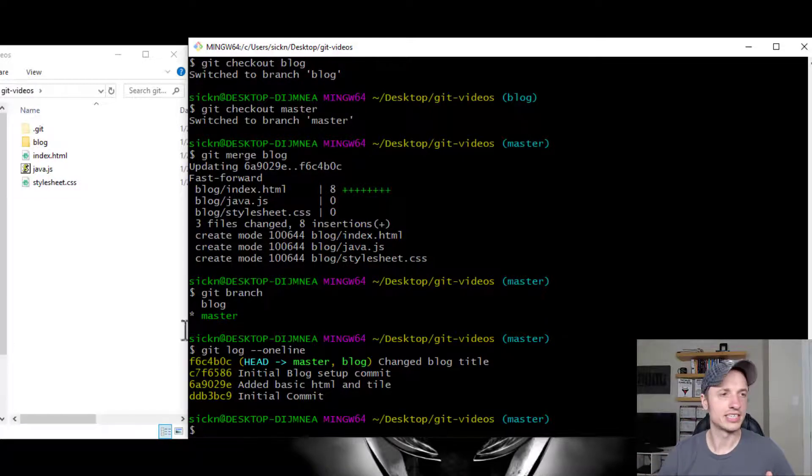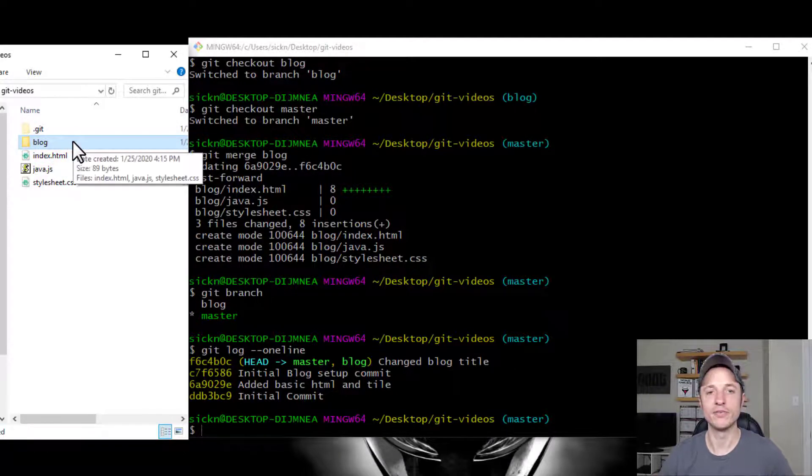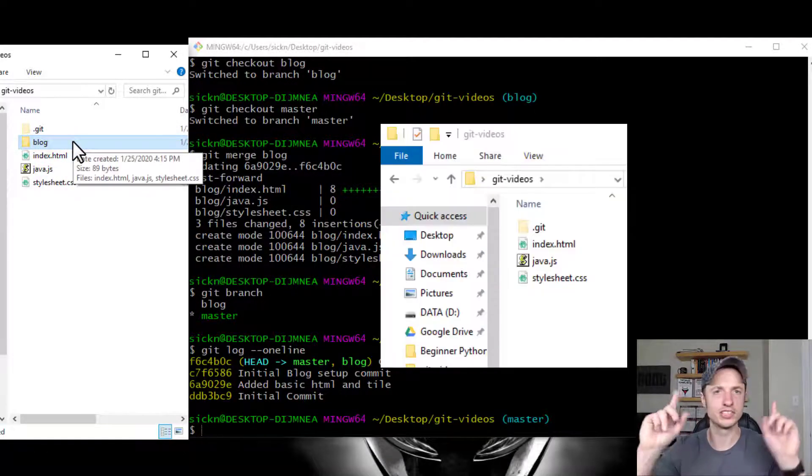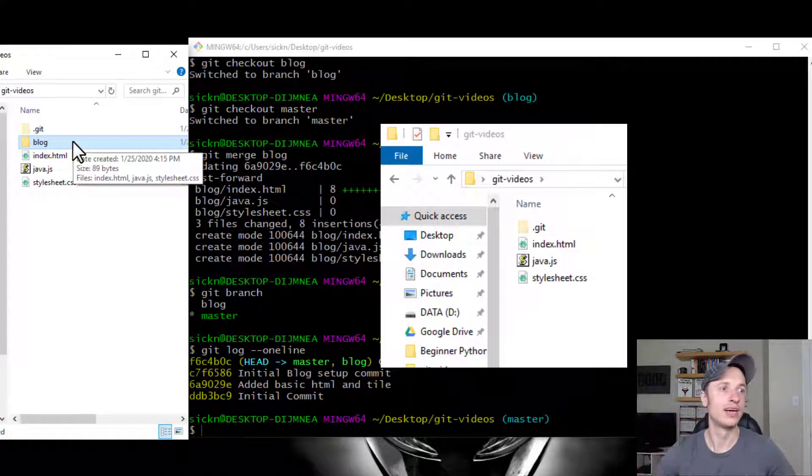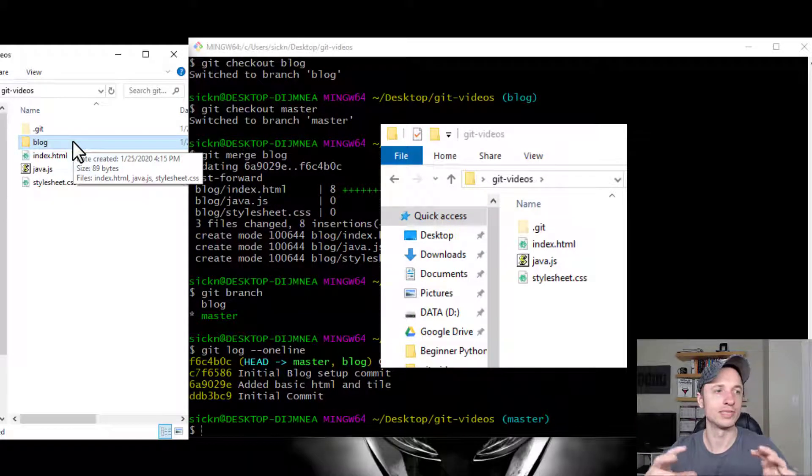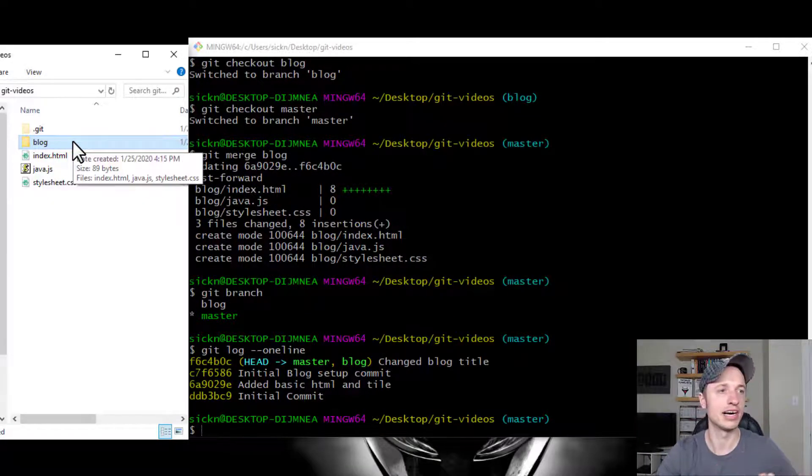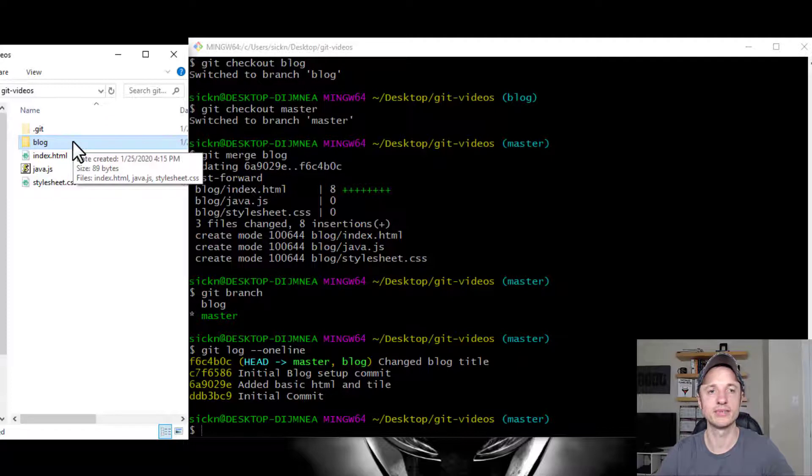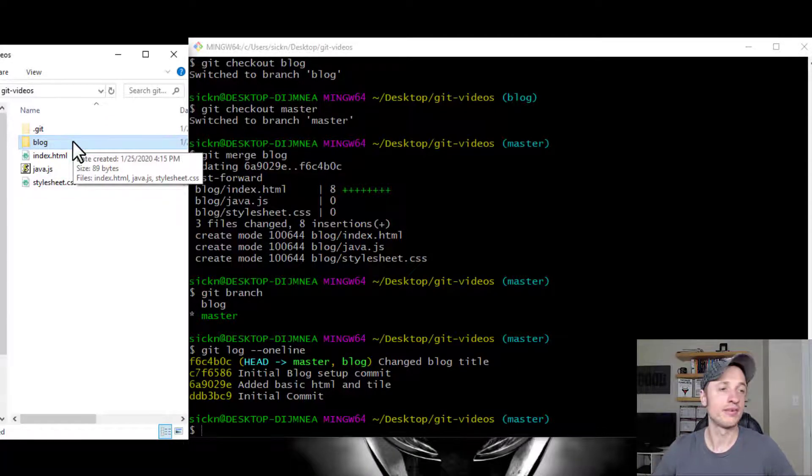You can also see while I'm in this master branch, we now have our blog directory. We didn't have that before. I'll put a little screenshot up to the before. And now the after, after the merge, we see that the blog directory is in our master directory. And so that's basically how you merge branches together.